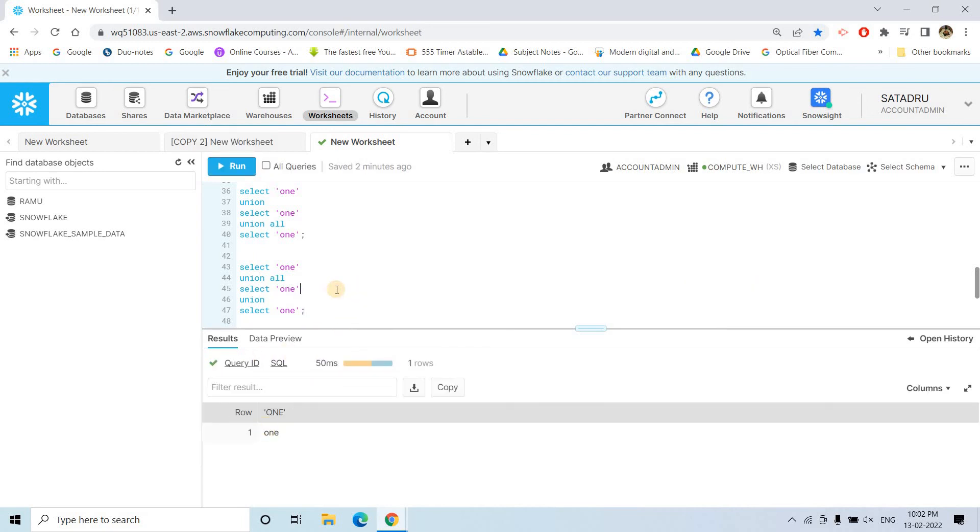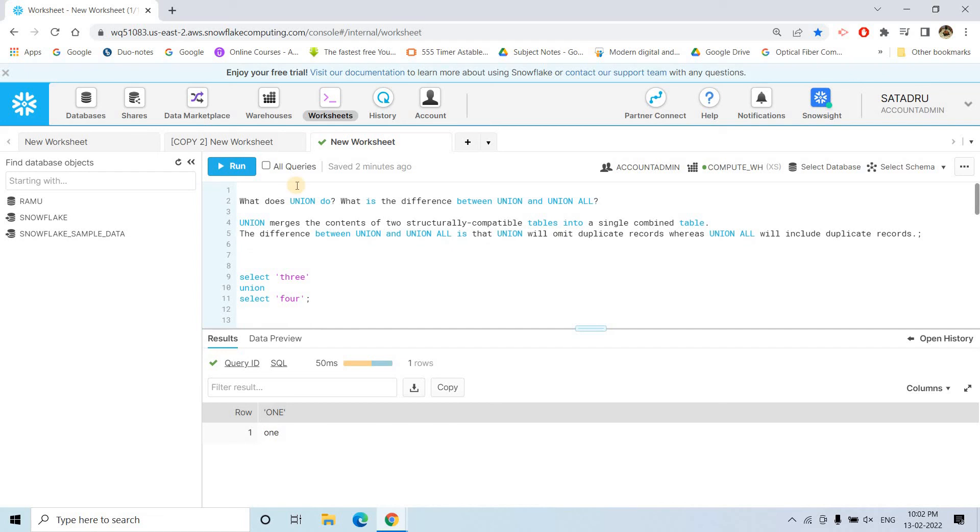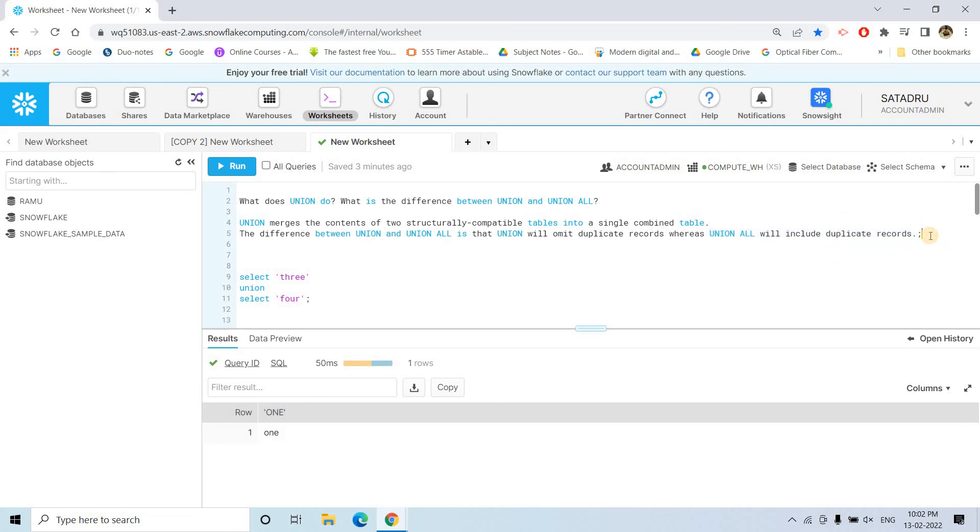So, these are some interesting questions which can be asked around the union and union all concept to confuse you. So, just remember this concept that both are same, only difference is union basically omit the duplicate. That's why it takes some more time because duplicate record removal obviously needs some more computation, but union all is kind of faster. But as it is faster, so obviously we have to pay for that. Advantage will come with some disadvantage, so what is the disadvantage in union all? Although it is faster, but it cannot remove the duplicate records. That's pretty much it, this is what I wanted to discuss.